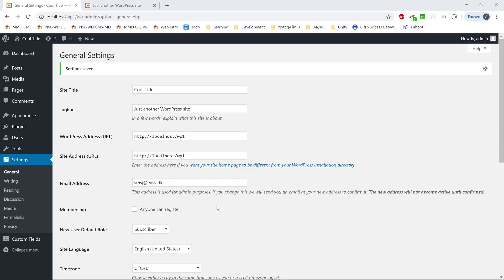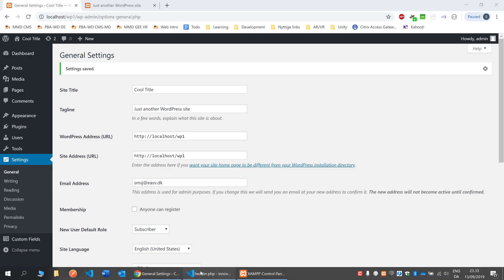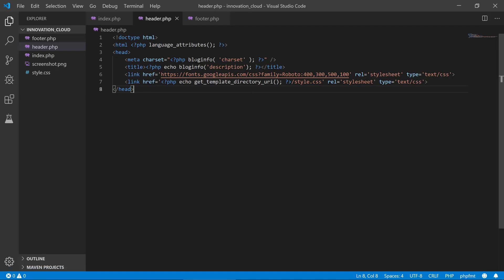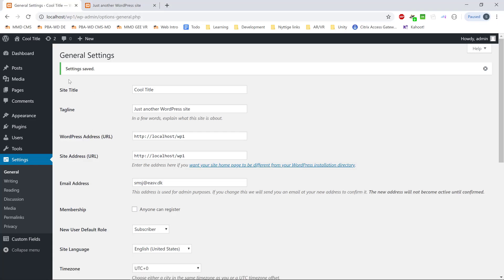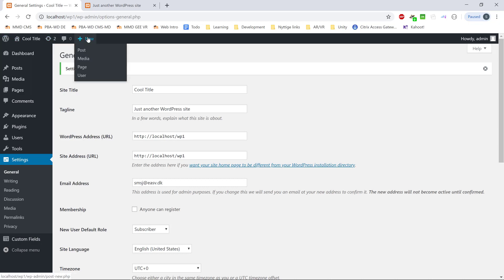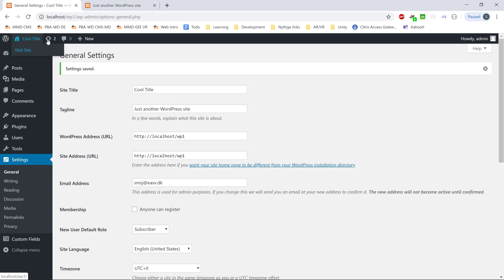Hey there and welcome back. We just created a dynamic header with some various information about the blog info, the charset, the description, and the title. In this video, I would like to talk a little bit about how we can get this WordPress header bar.